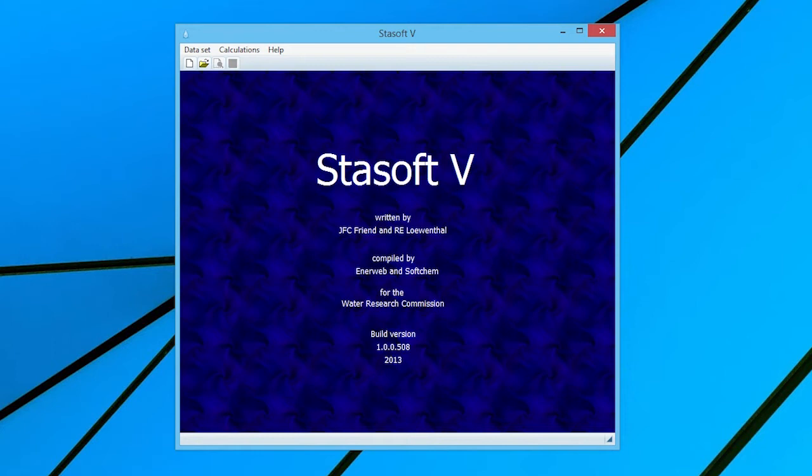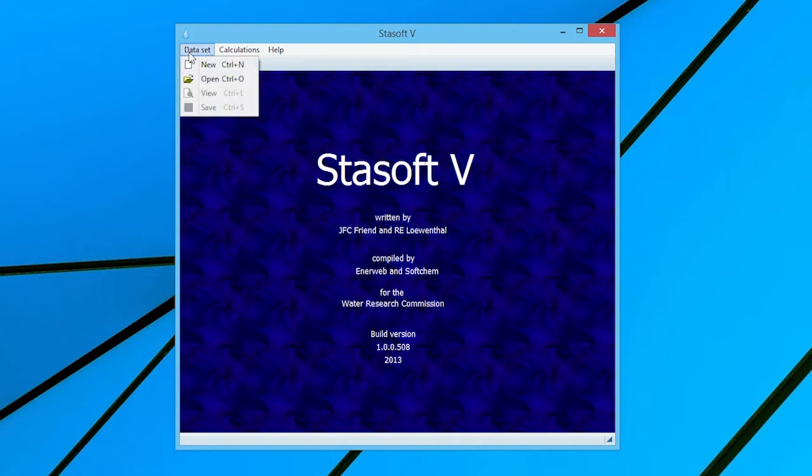By double-clicking on the StaySoft desktop icon, the program opens to display the title page. By selecting the Data Set option, a pull-down menu appears on the screen.